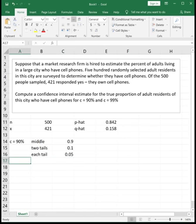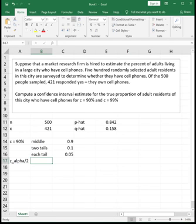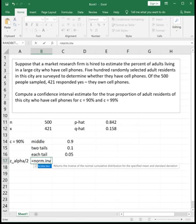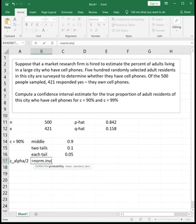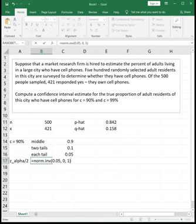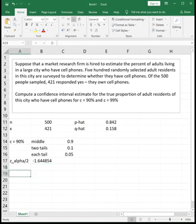So to find our z alpha over 2, which is our critical value, we need to use the norm inverse function to find the point that has that's associated with this area where we've got 5% in the very bottom, 90% in the middle, and then 5% at the very top. And there's a couple different ways you can put this in. What I like to do is I like to put in the area of the bottom tail, which is going to be that 0.05, comma 0, comma 1 to tell it that it's a standard normal distribution with a mean of 0 and a standard deviation of 1. And so that gives me a critical value of negative 1.6449, rounded to four decimal places.